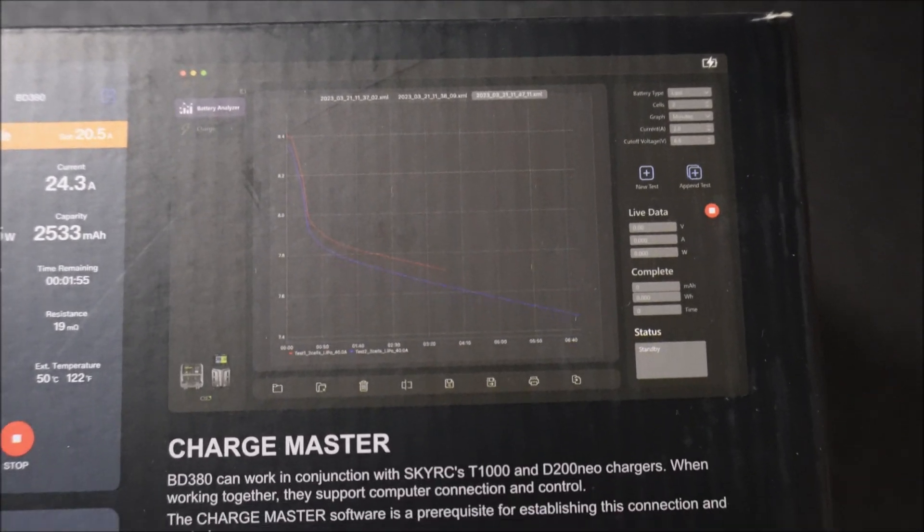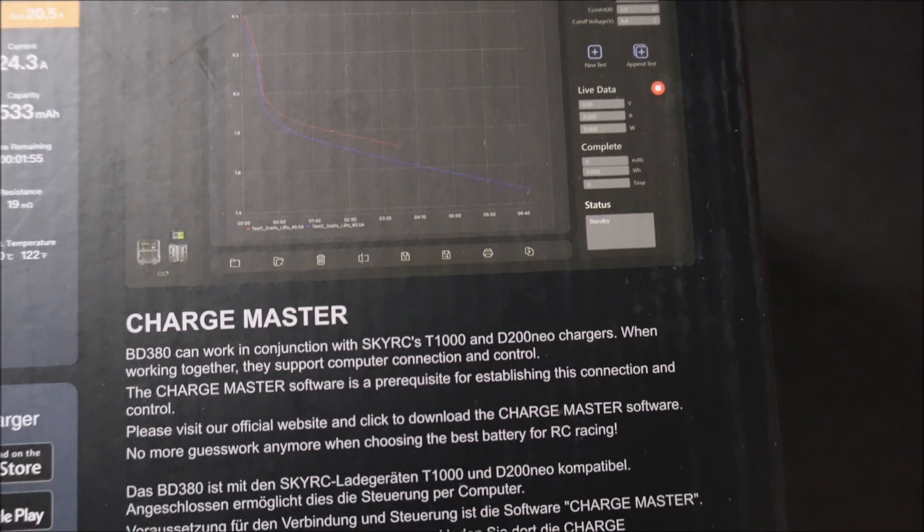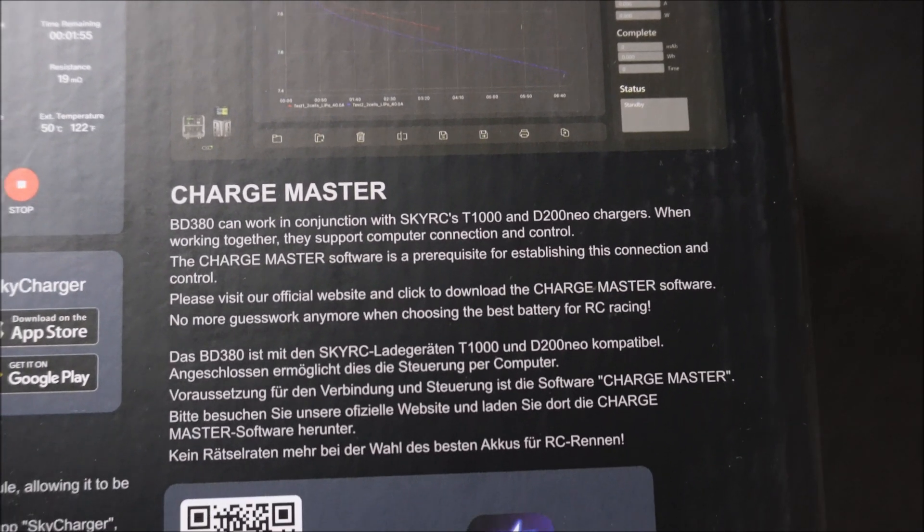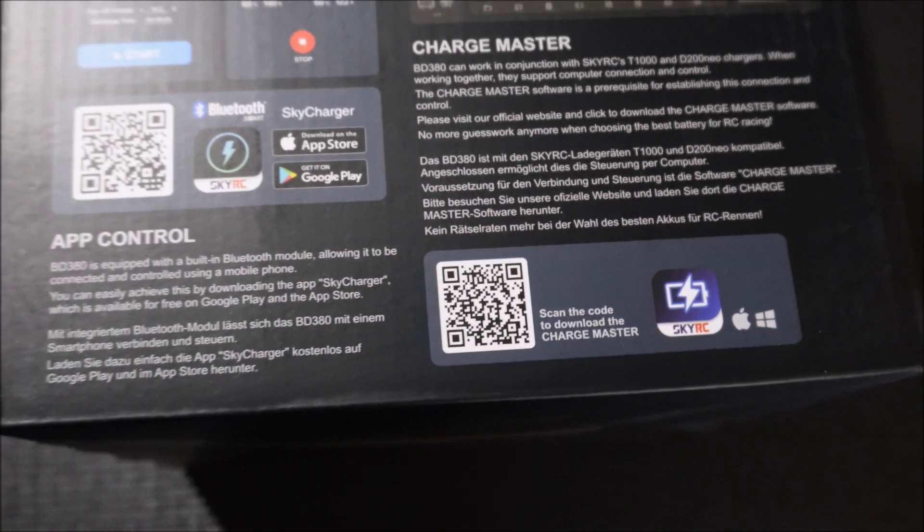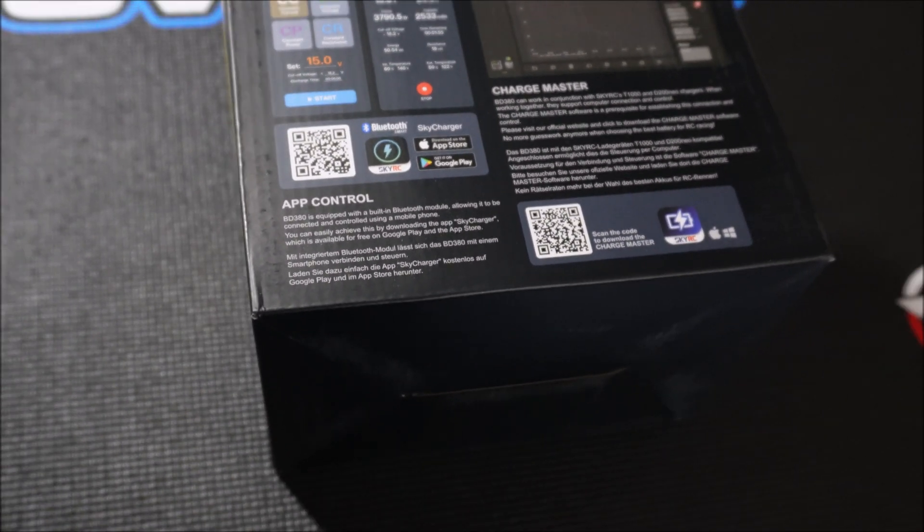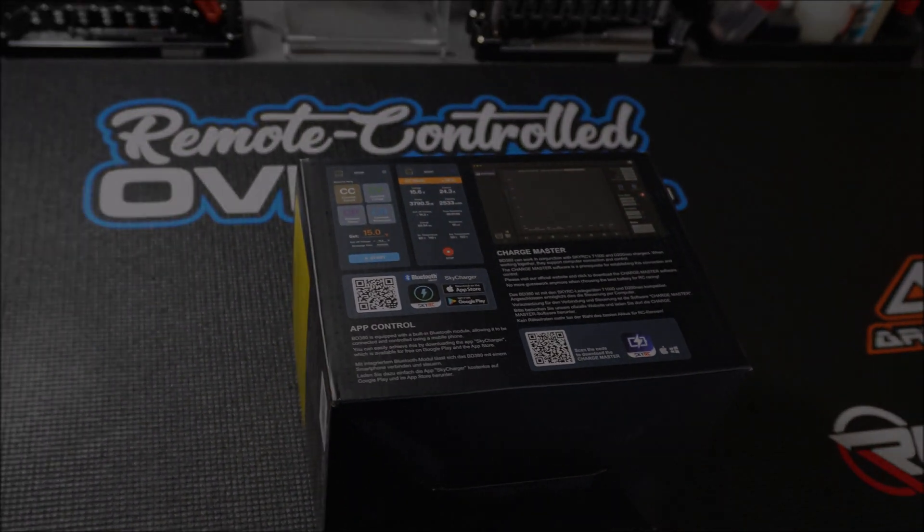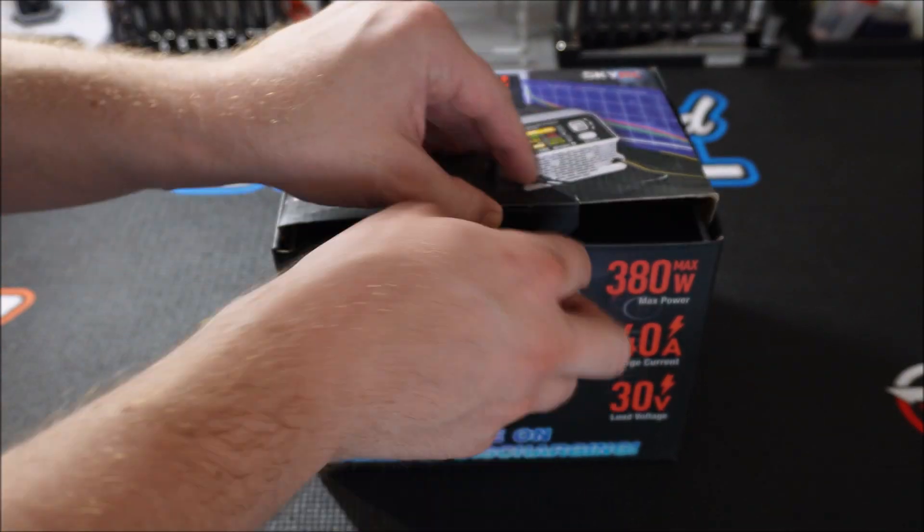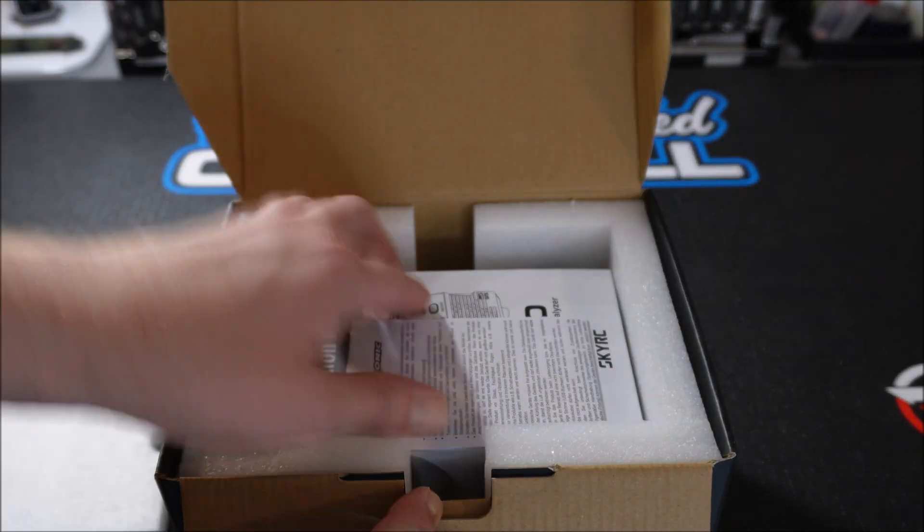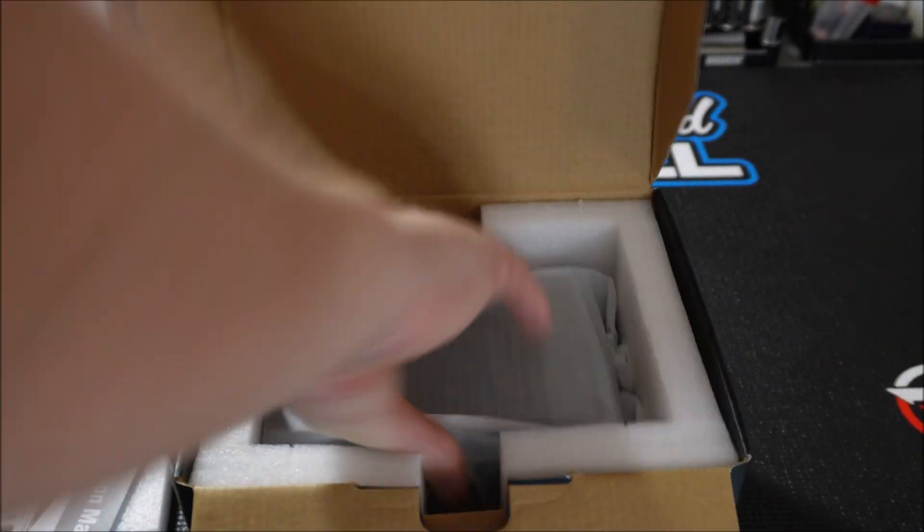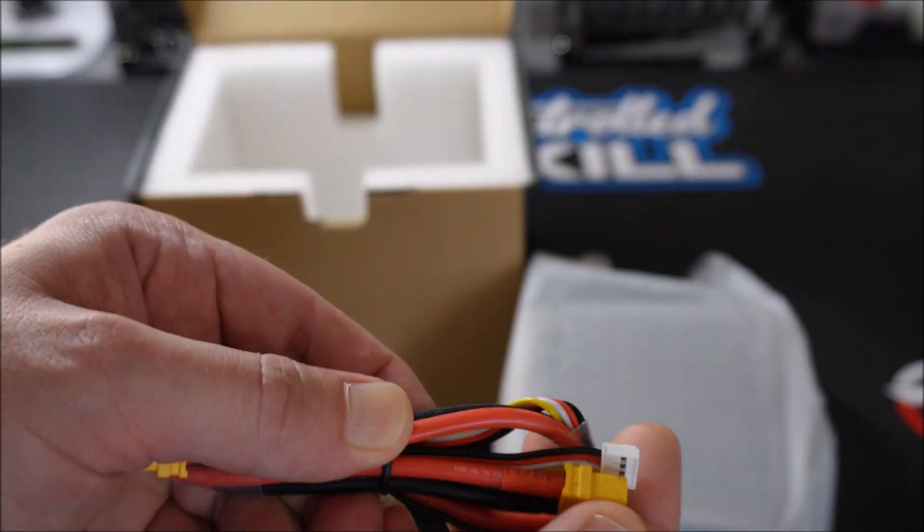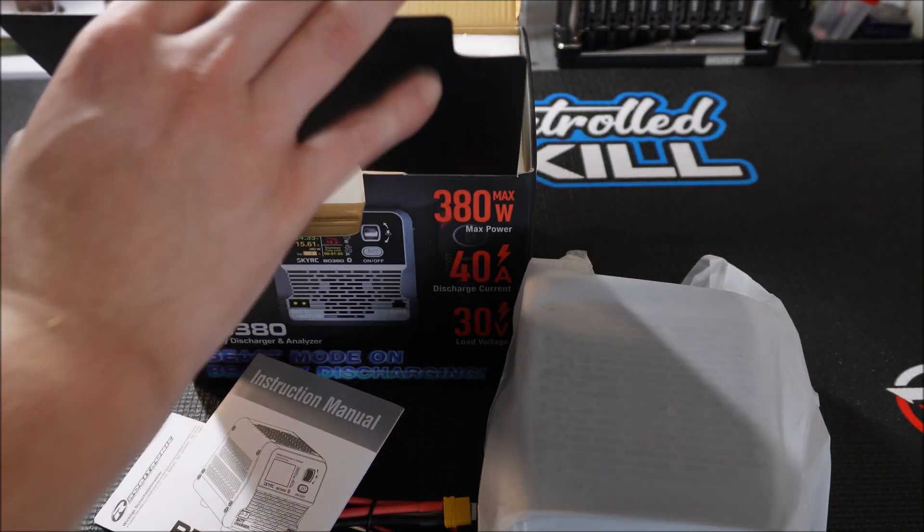In addition you can connect the BD380 to your PC and use the SkyRC Charger Master software, but only if you use their top of the line charger T1000 or the newer D200 Neo. I don't have any of these chargers, but luckily the BD380 comes with Bluetooth connectivity and therefore you can use the free Sky Charger Master app for Android and iOS.